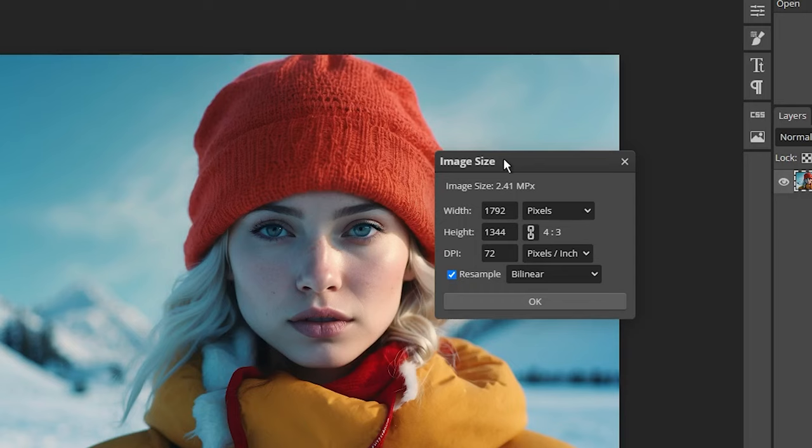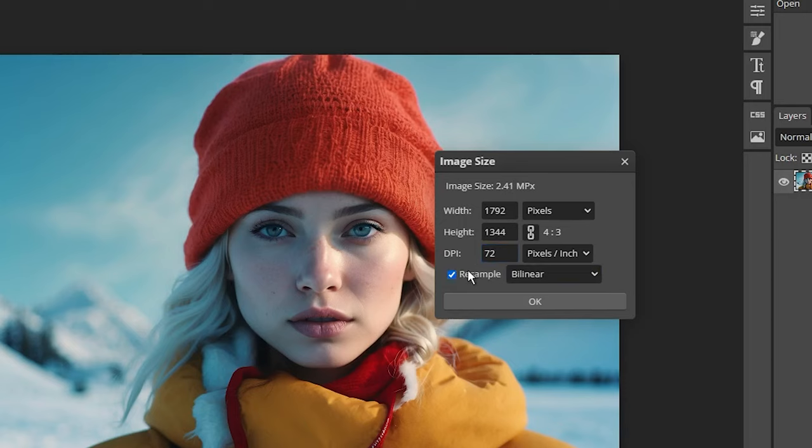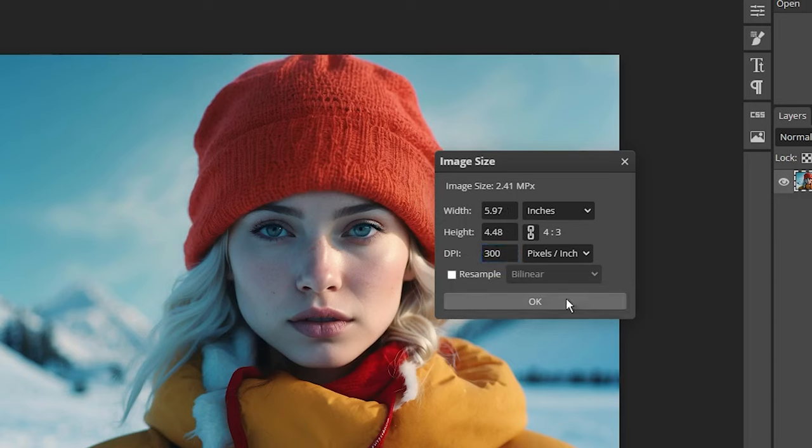Now, you have two options. You can either change the DPI and resize the image at the same time, or you can uncheck the Resample box and only change the DPI value. For this video tutorial, I will uncheck the Resample box and then enter the 300 DPI value, which is ideal for printing.